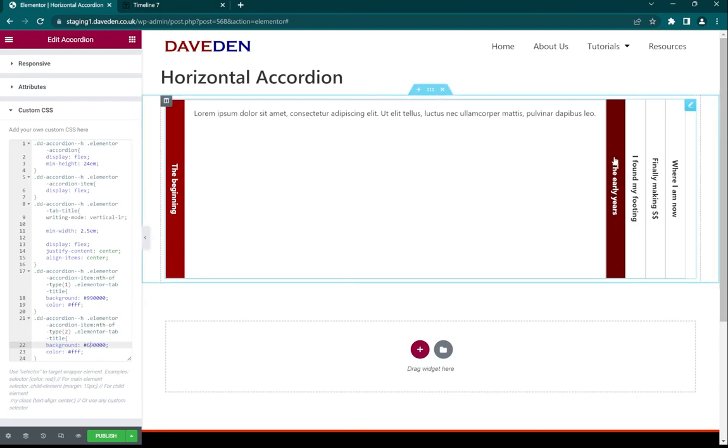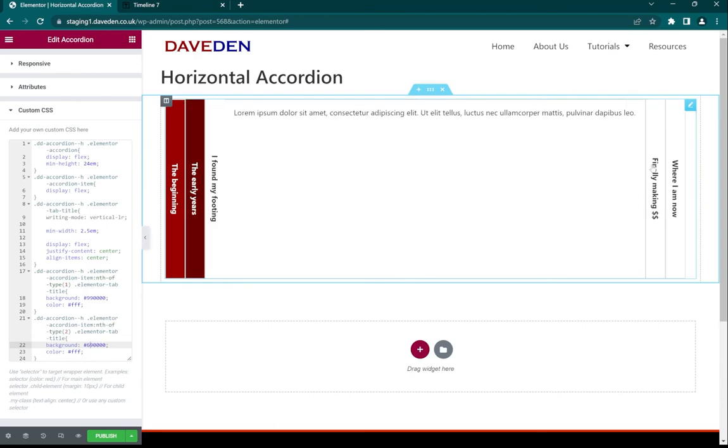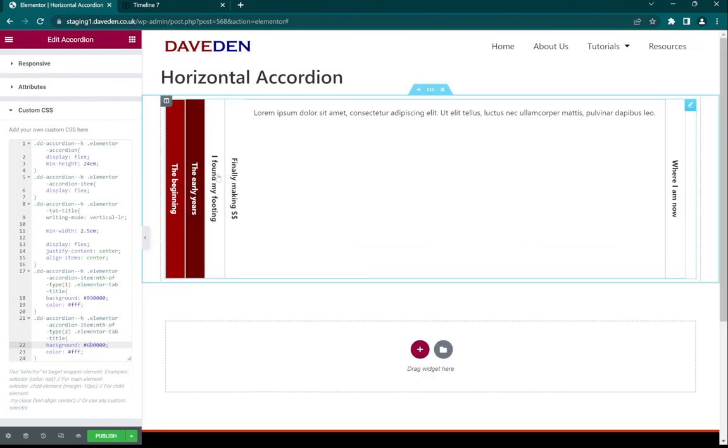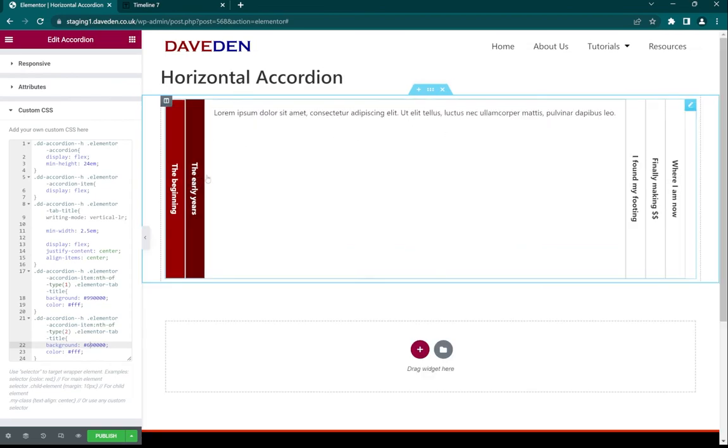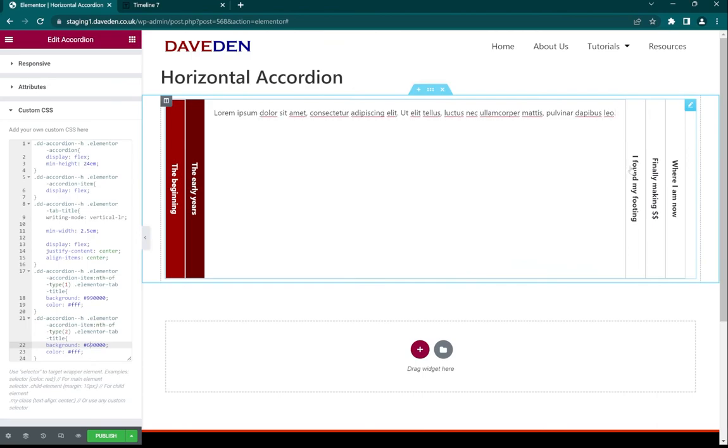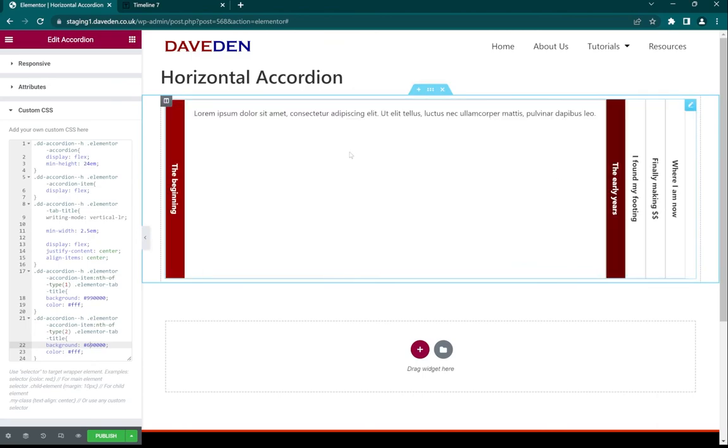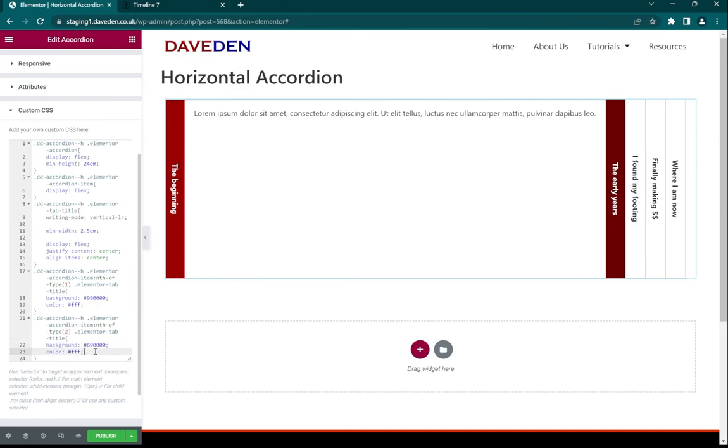And now you see we have a horizontally aligned accordion. But if you notice that when switching between the items there's this weird glitch. To get rid of that we just use this custom CSS.